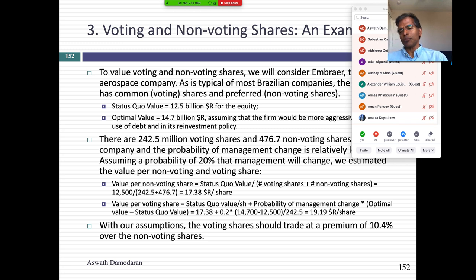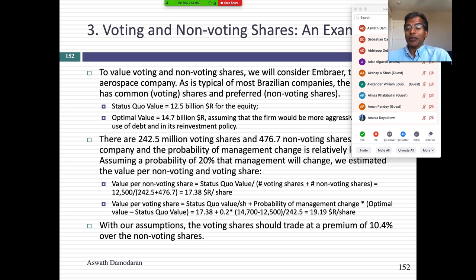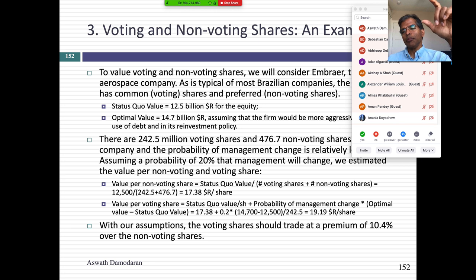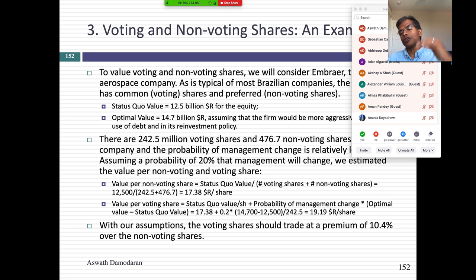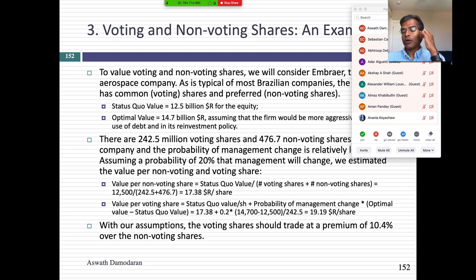When you look at voting and non-voting shares and ask how large the premium should be, you need to address two questions: is the company well-managed, and what is the chance of change? If one or both of those numbers is zero, voting and non-voting shares will converge in price. If both are large, you should expect to see voting shares trade at a much larger premium over non-voting shares.